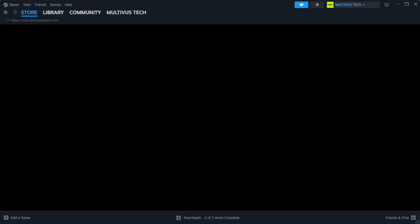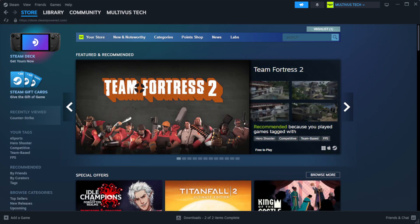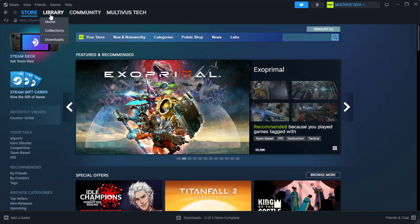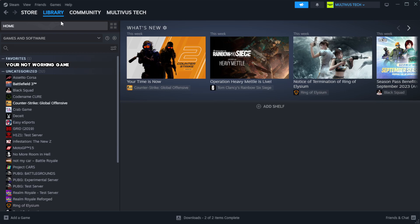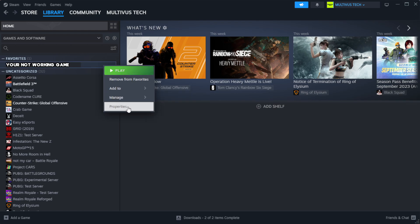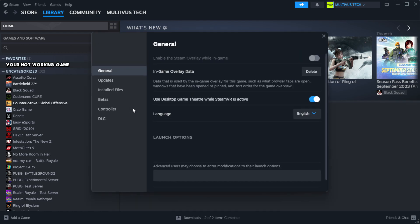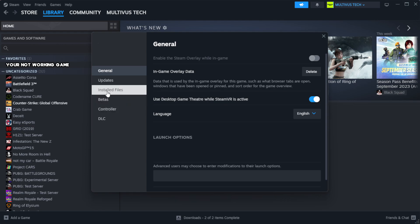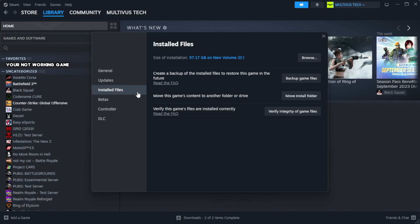Open Steam. Go to the library. Right-click your not working game and click properties. Click local files. Click verify integrity of game files.